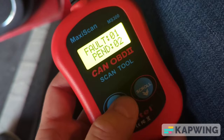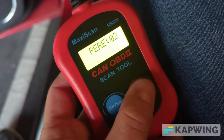You can interpret faults as confirmed error codes — those are the ones that turn on your engine light. Pending codes are caused by intermittent faults, so you can see them as a kind of a problem, but not yet a problem. Permanent codes cannot be erased, and they are usually associated with emissions.